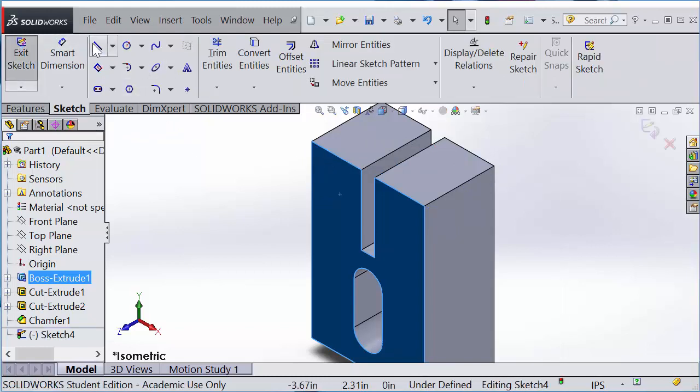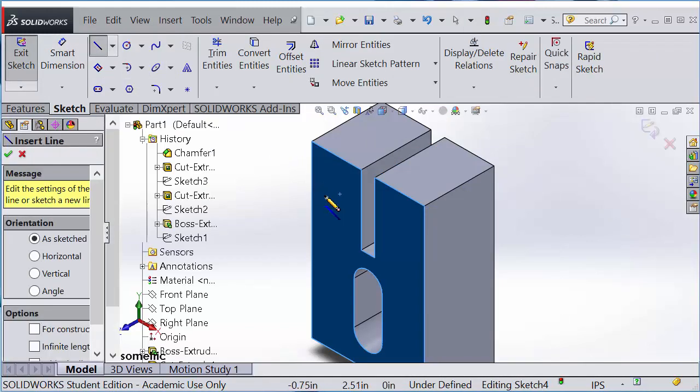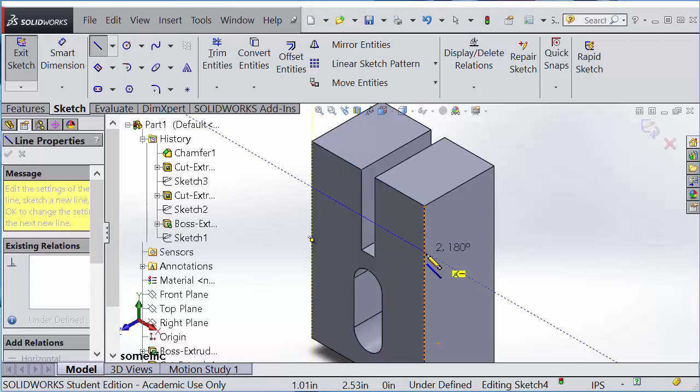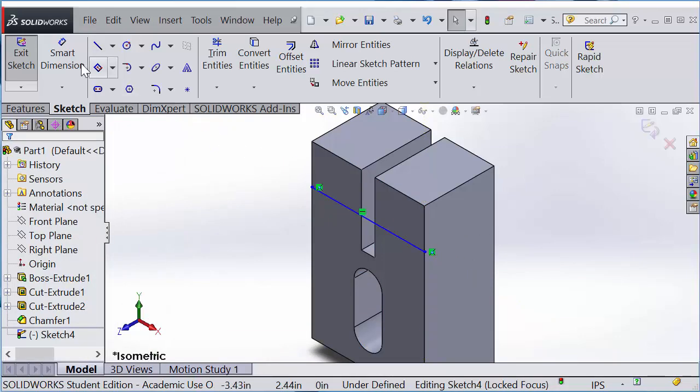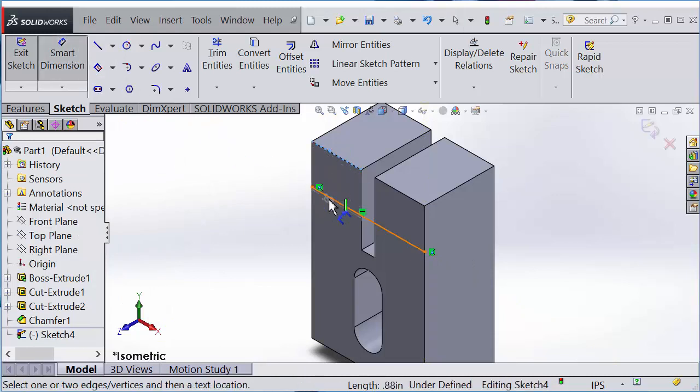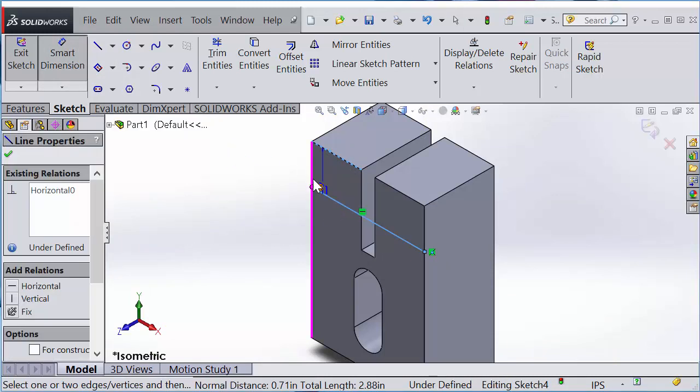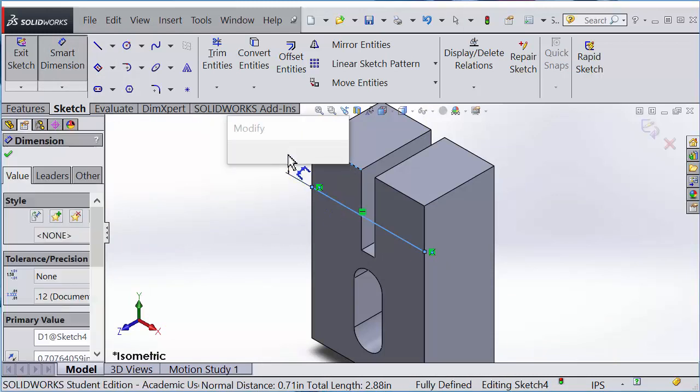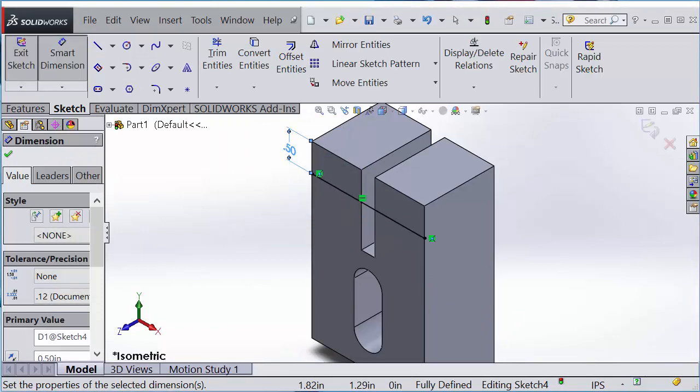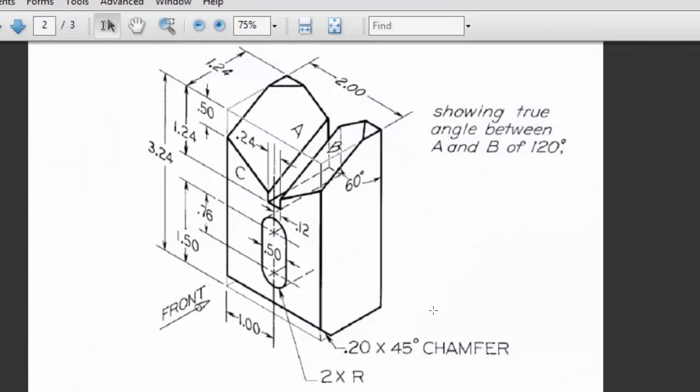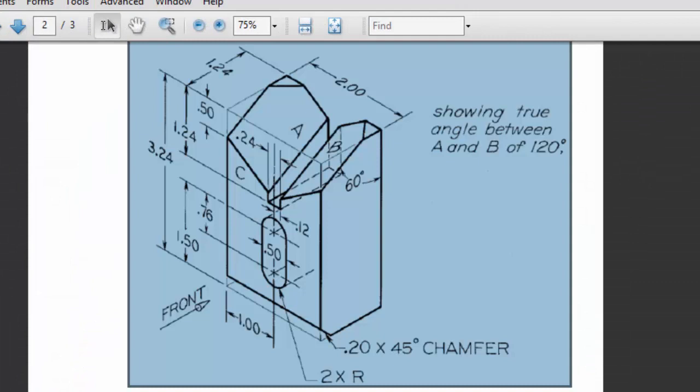I'm going to use smart dimension from the top edge to the line, and that will be half inch, because that is the position here. This point will be half inch from the top.